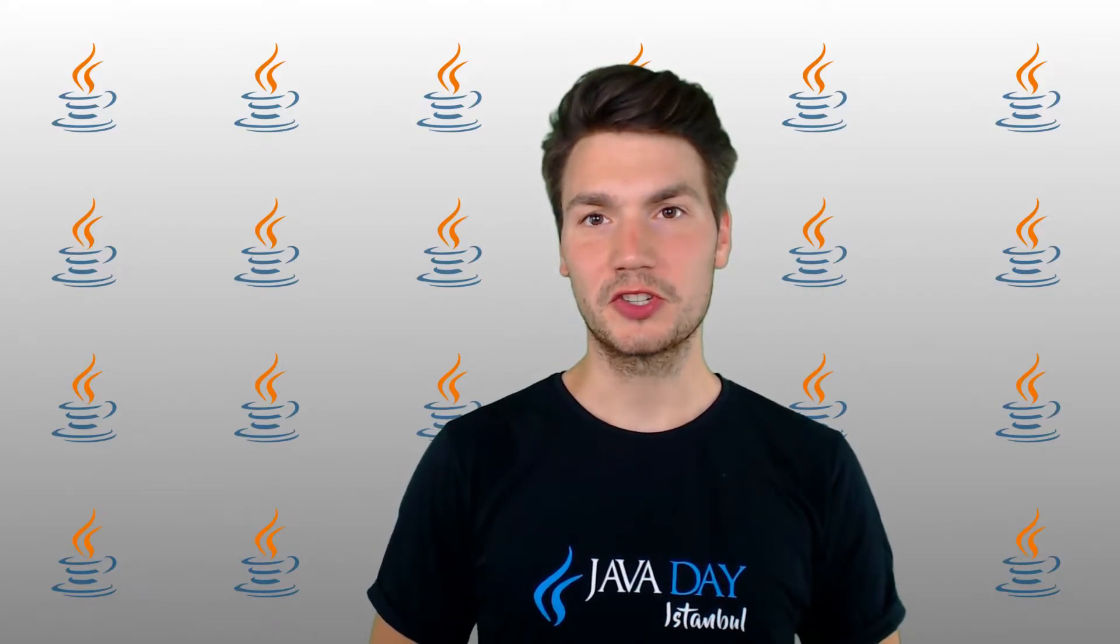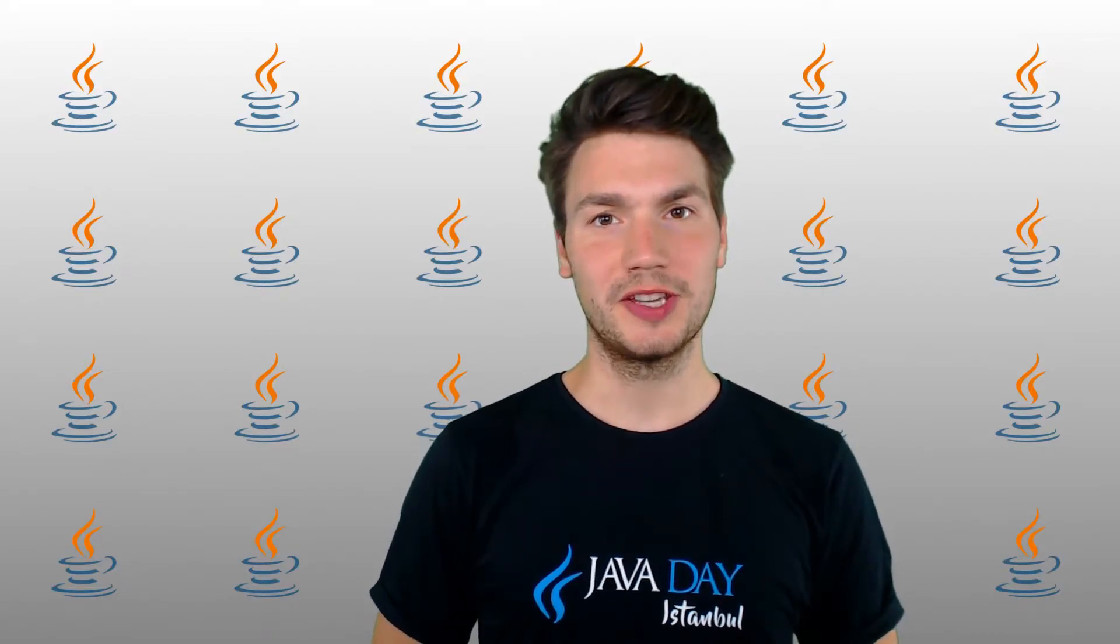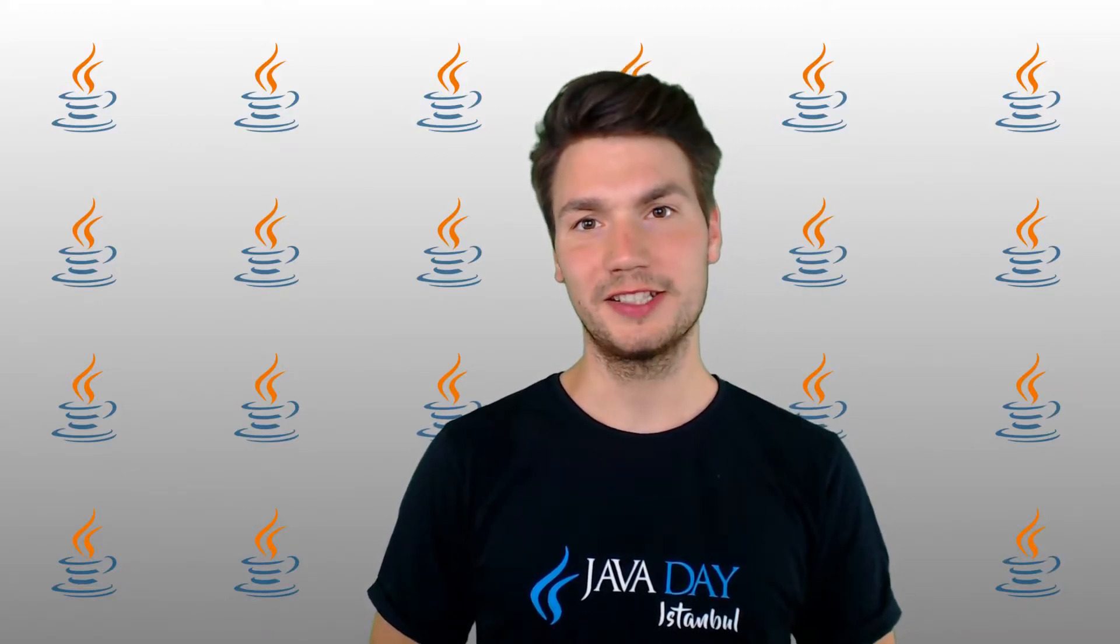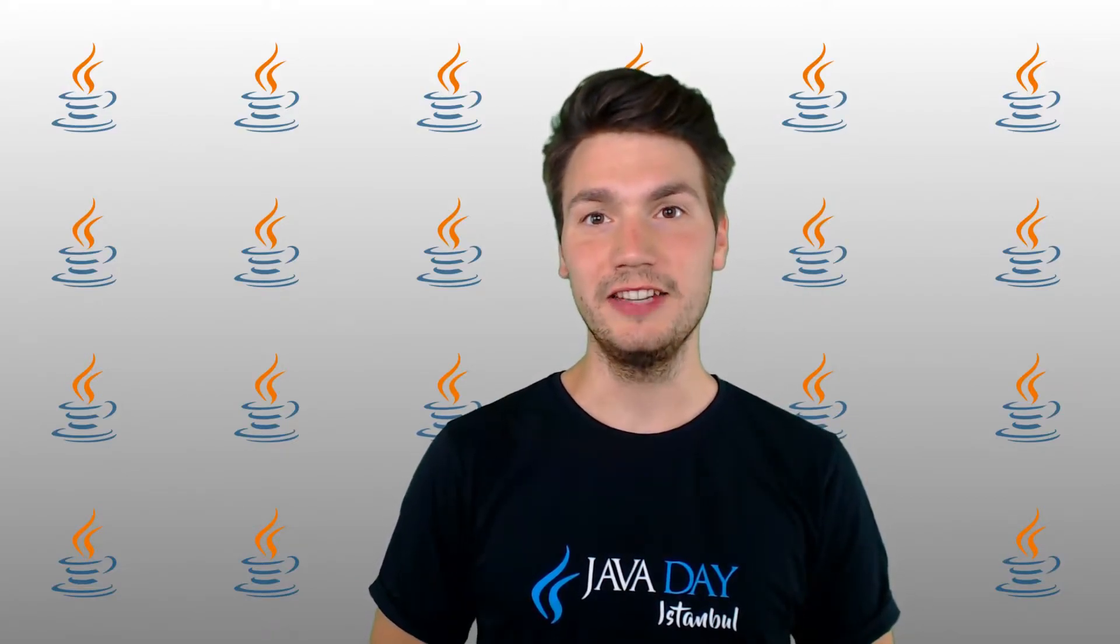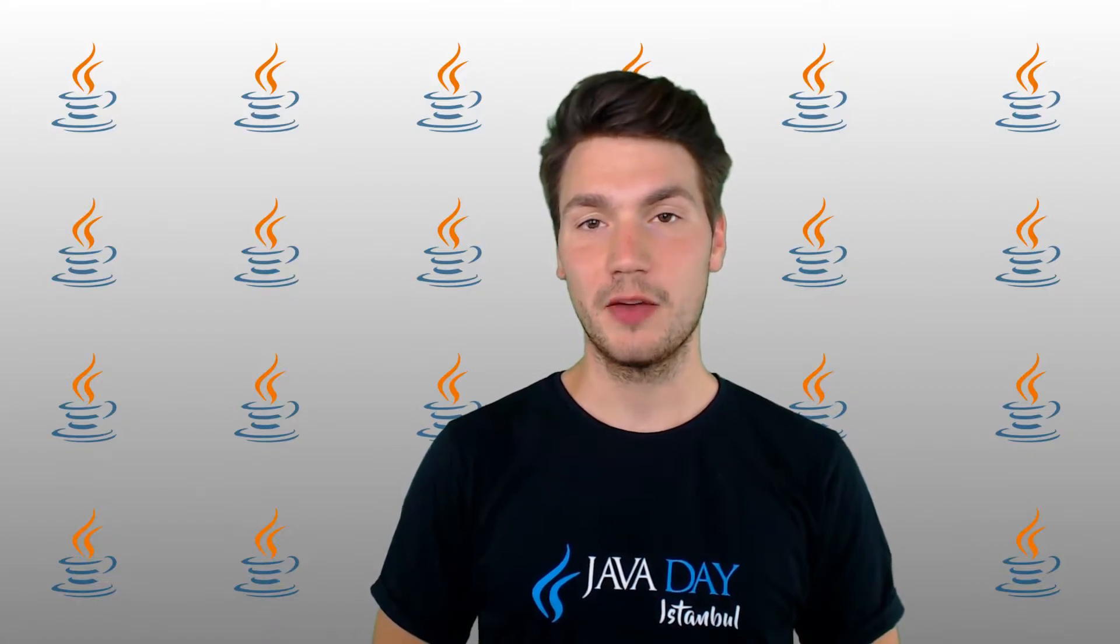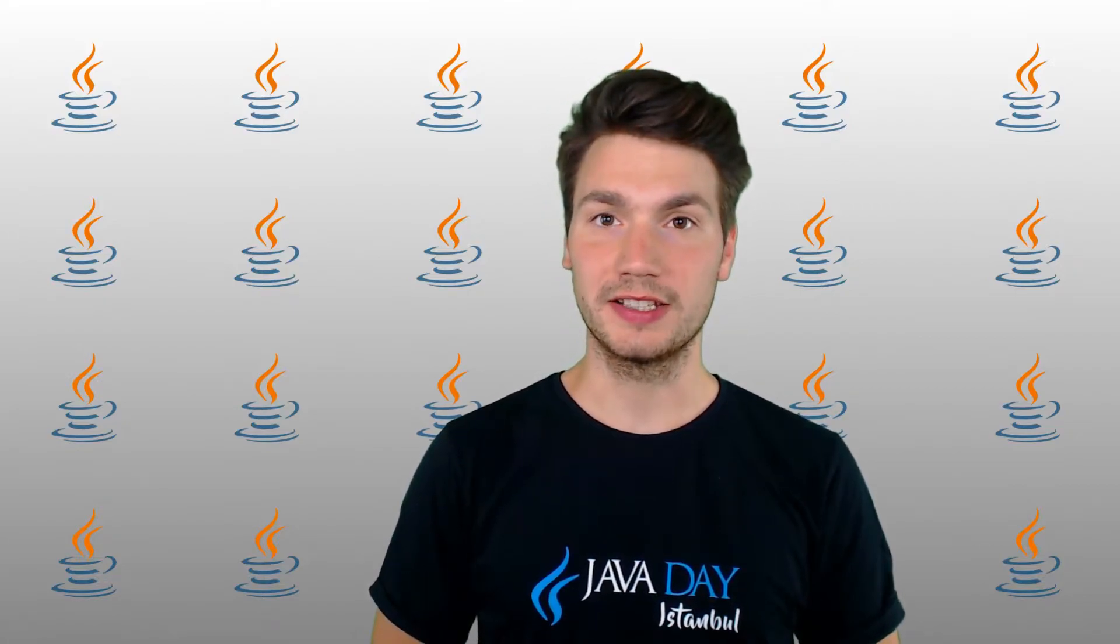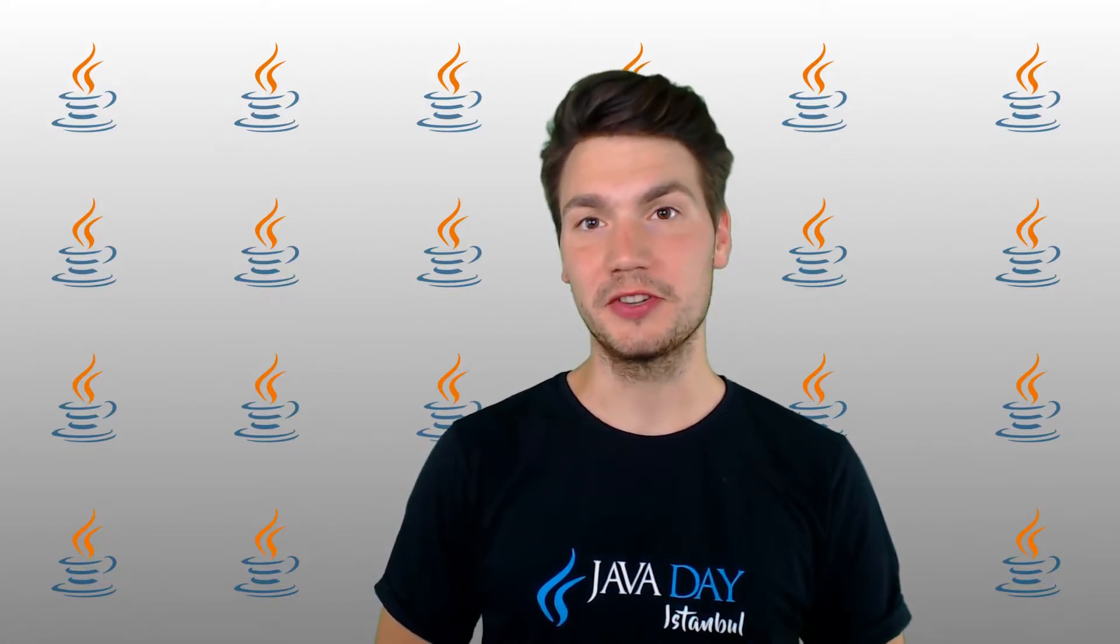In this video, I want to show you how you can be more productive using IDE features when you want to write Kubernetes resources.